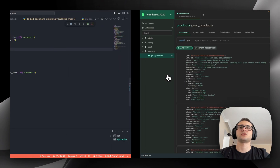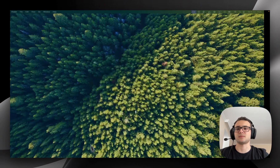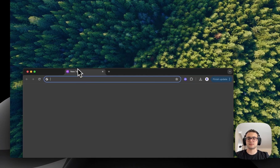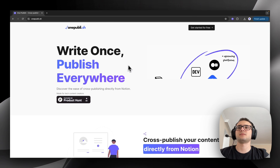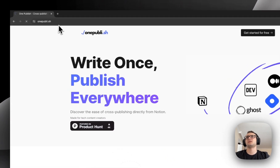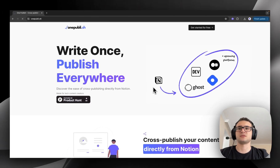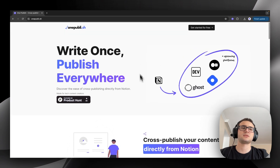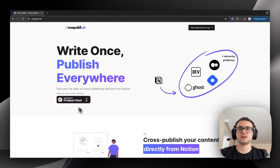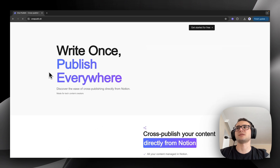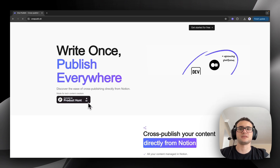Meanwhile, I just want to show you one thing that happened today. I'll go to my product that I made for cross-publishing blog posts to Dev, Medium, Hashnode and Ghost directly from Notion. I just launched it today and it's somehow featured on Product Hunt — that was surprising to me. It's already at 50 upvotes, so that's good.